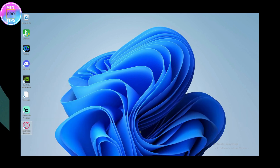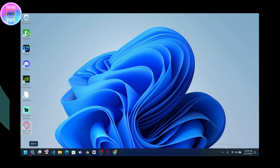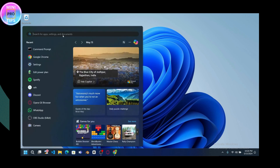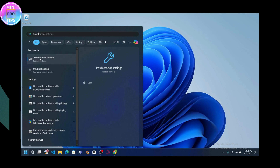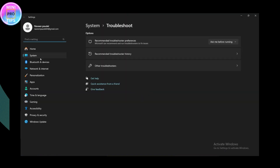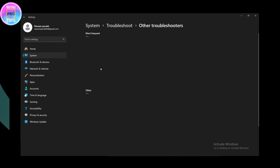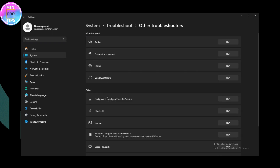If your Windows Update is stuck at these percentages, you need to go to the search icon and search for 'Troubleshoot.' Go to Troubleshoot Settings, and under Troubleshoot, go to Other Troubleshooters. Here you will have an option for Windows Update — click on Run, which is on the right side.